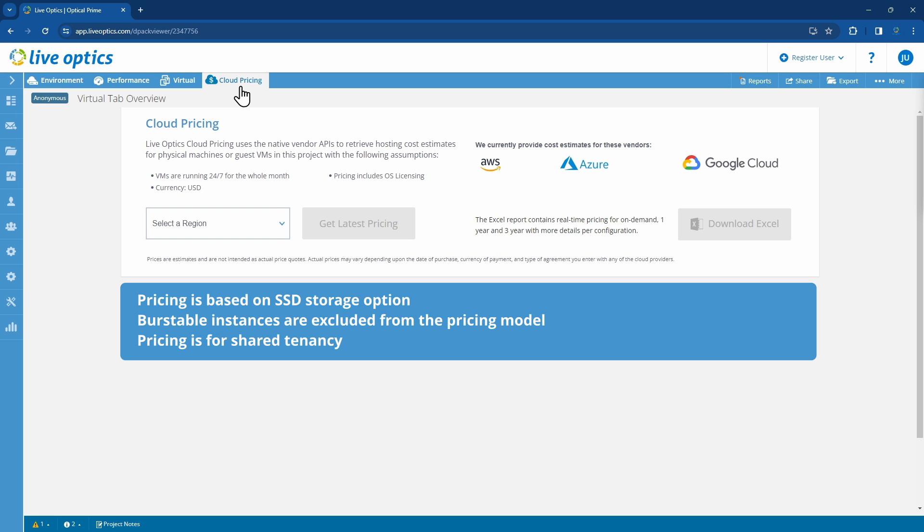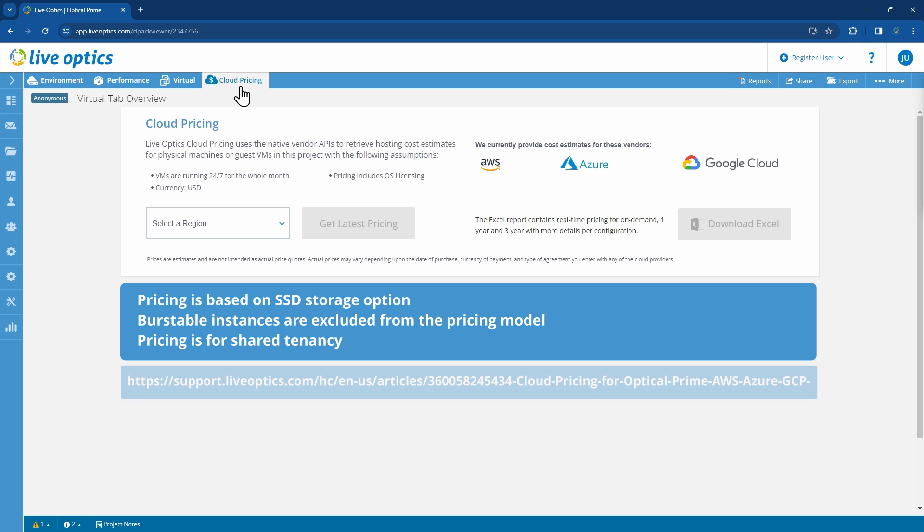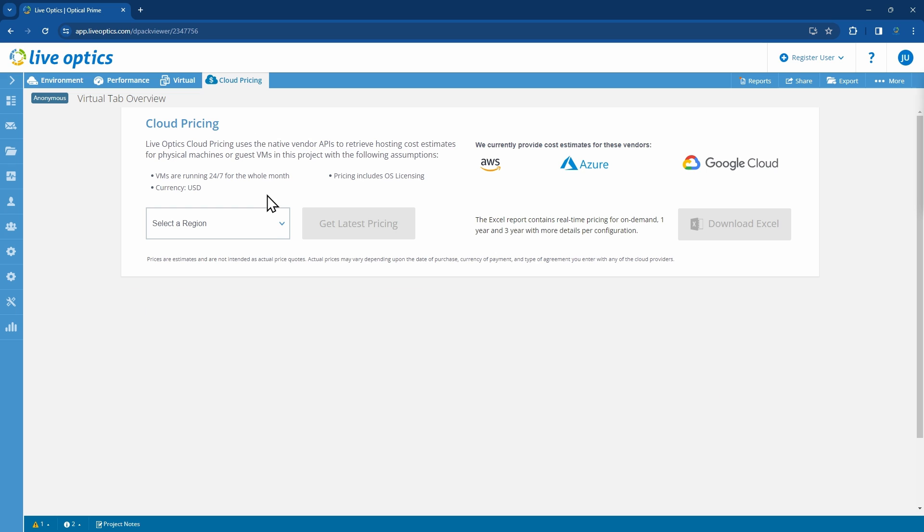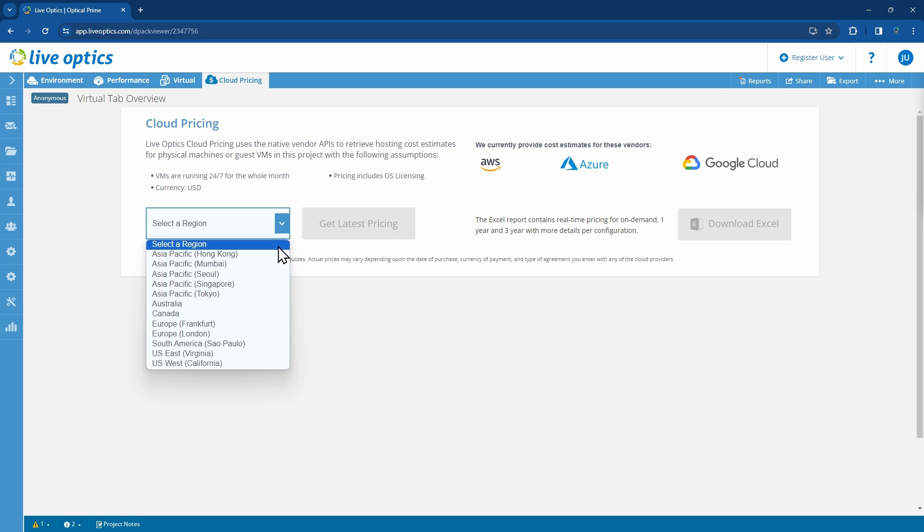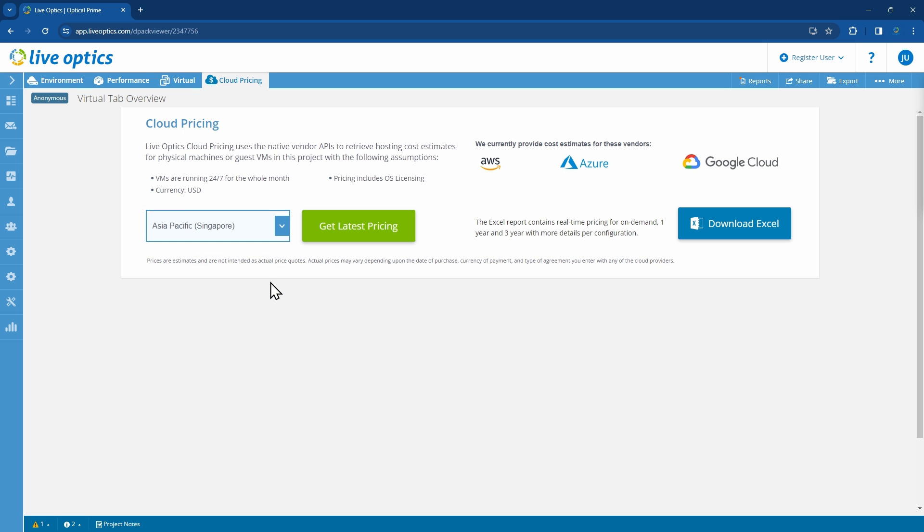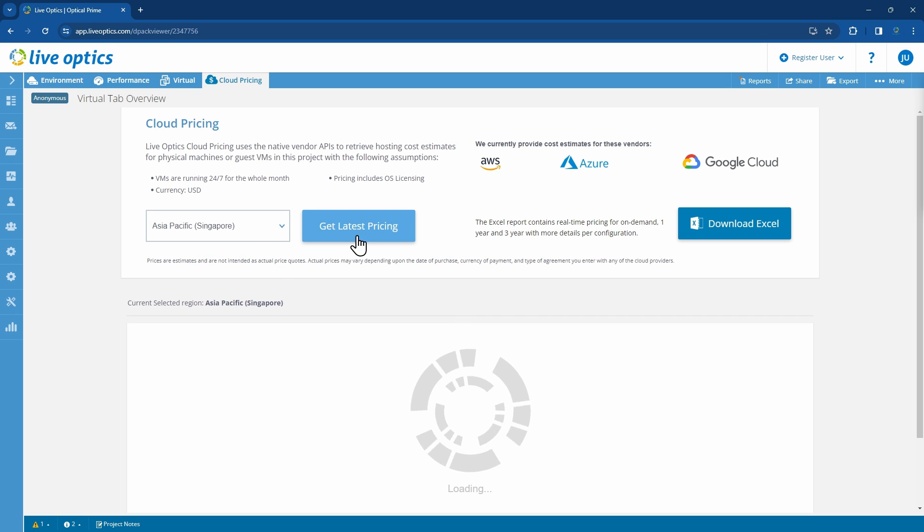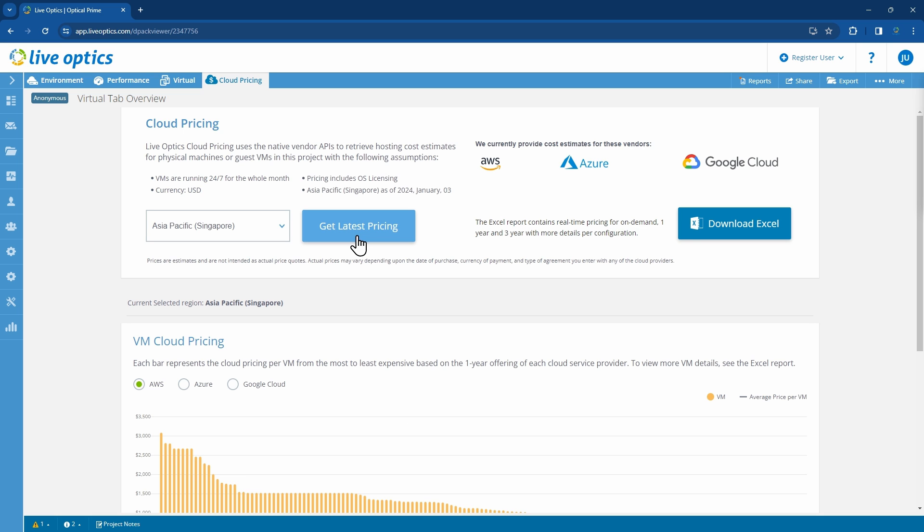If you need more information on cloud pricing, you may refer to the following support article for more details. Select a region from the drop-down box. In this demo, we will select Asia Pacific, Singapore. Once selected, click on Get Latest Pricing. LiveOptics will now pull the latest pricing from the various public clouds.